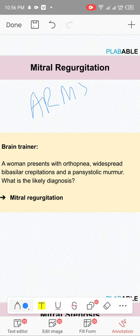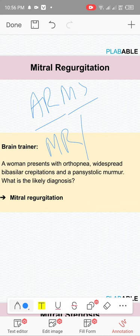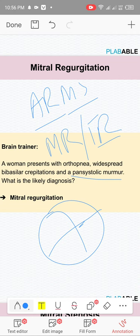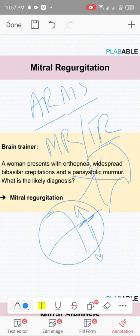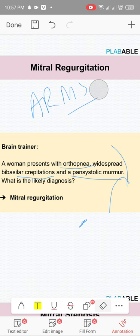Mitral regurgitation (MR) has a pan-systolic murmur per the ARMS formula. In MR, with every systole there is back pressure that goes to the left atria and then to the lungs, causing pulmonary edema — presenting with basal crackles, widespread findings, and orthopnea. These indicate pulmonary edema from mitral regurgitation.